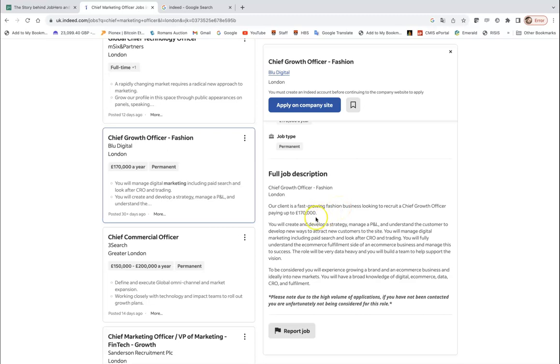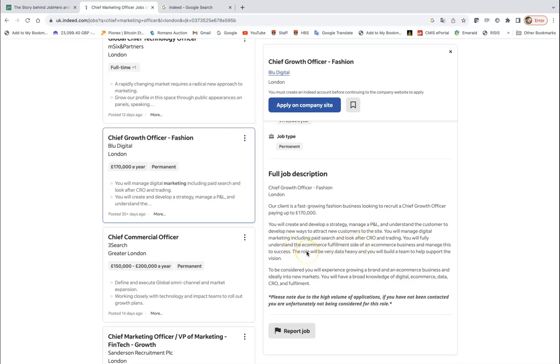The position is based in London and they say our client is a fast-growing fashion business looking to recruit Chief Growth Officer paying up to 170. You will create and develop a strategy, so it's a strategic role. Manage P&L which stands for profit and loss, and understand the customer to develop new ways to attract new customers to the site. You will manage digital marketing including paid search and others, you will fully understand e-commerce fulfillment site and manage this to success. The role will be very data heavy and you will build a team to help support the vision.